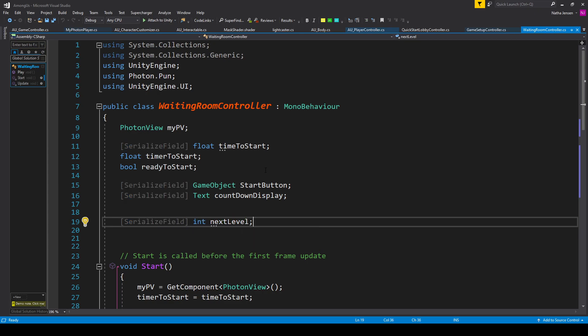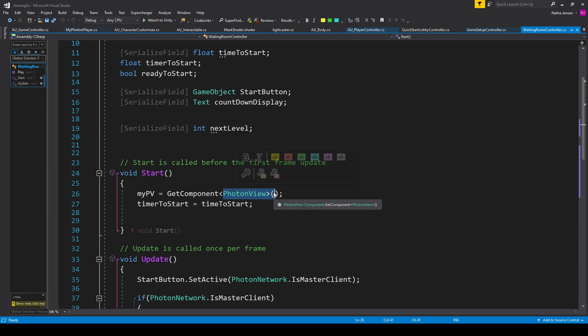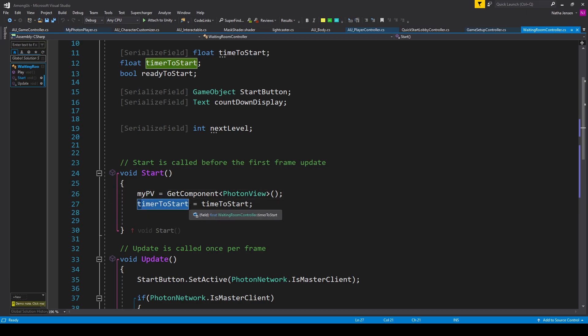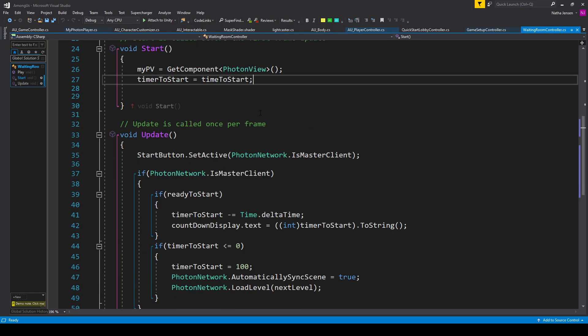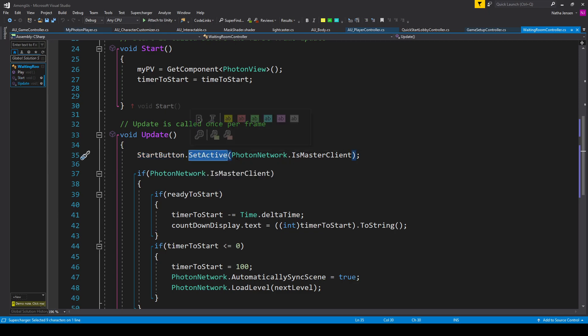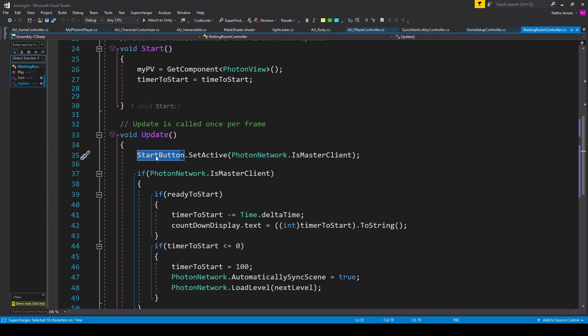Once you have these variables created, we then need to initialize a few of them within the Start function. The first is our myPV variable, which we'll set to GetComponent and look for a PhotonView. We then need to initialize our timerToStart, which we'll set equal to timeToStart. Once we've initialized these variables, the next thing we want to do is enable or disable the start button based on whether or not we are the master client. We'll do this within the Update function in case we become the master client if the previous one leaves. So I have startButton.SetActive, passing in PhotonNetwork.IsMasterClient — if we are the master client, we'll enable the start button, and if not, we'll disable it.